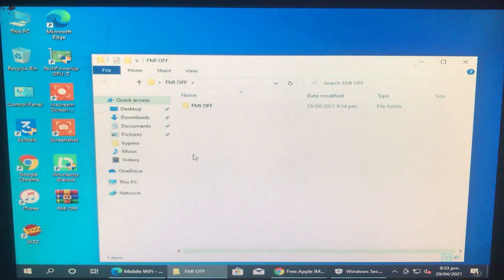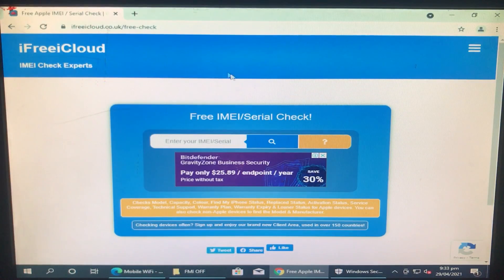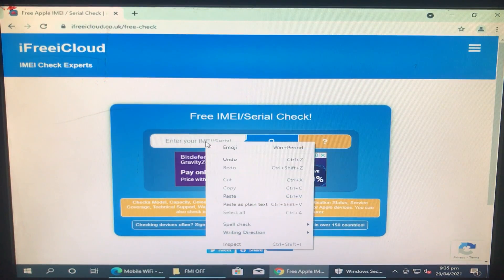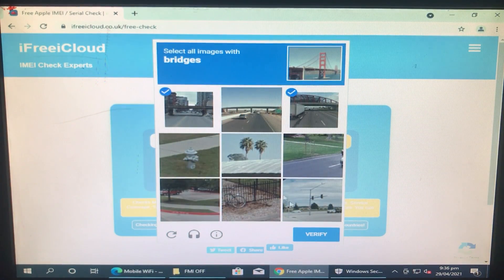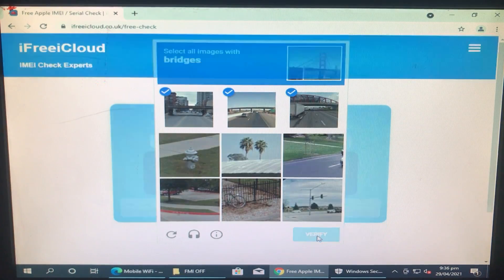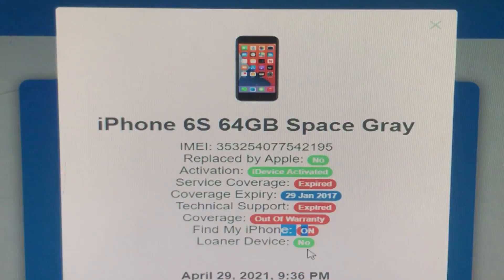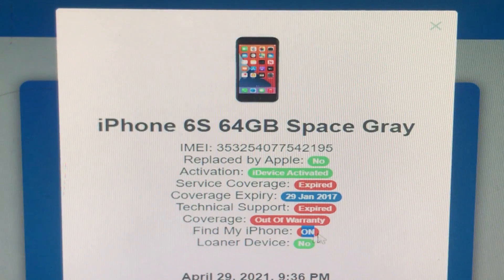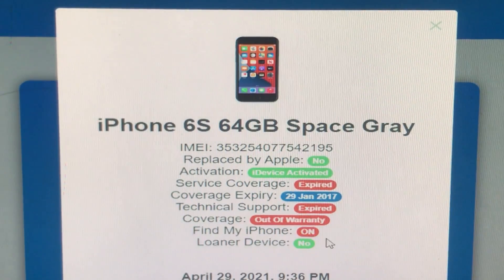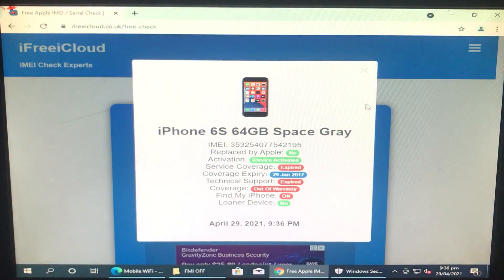Before opening the tool, I will check whether Find My iPhone is turned on or off for my device. I'll go to the website, paste my IMEI, and verify it. As you can see, my Find My iPhone is turned on — and we are going to turn it off and show you how to do it.